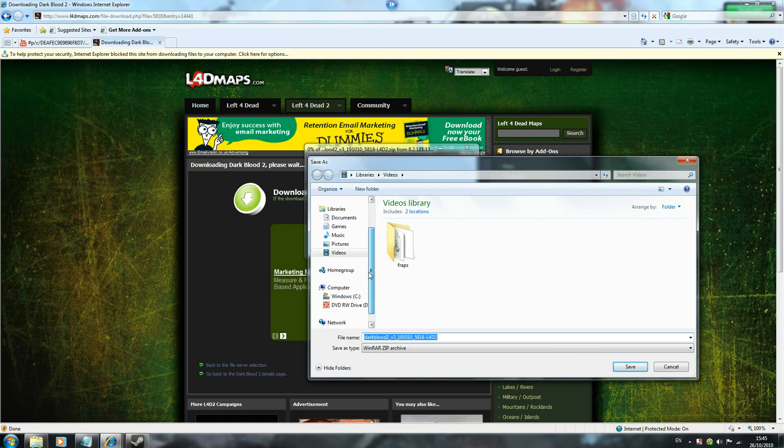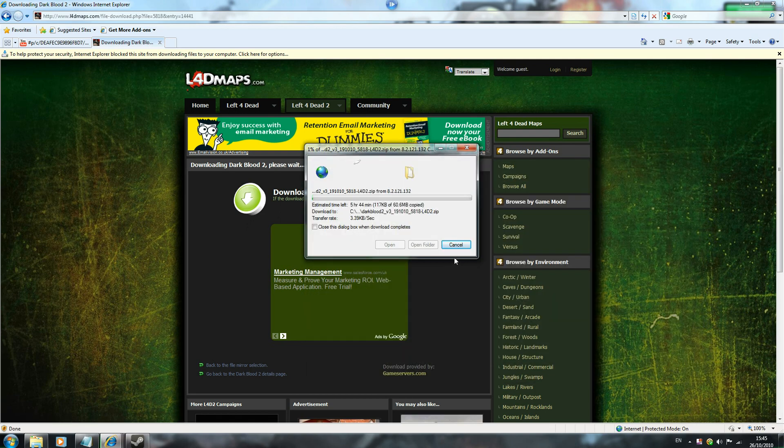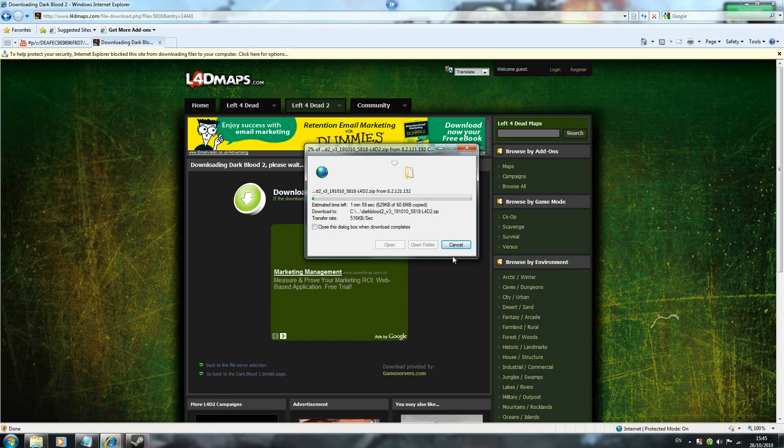And now there is somewhere very specific where you have to save the file to. And I'll show you where you have to put the file. But after it finishes downloading, so I'll skip the video ahead until then.